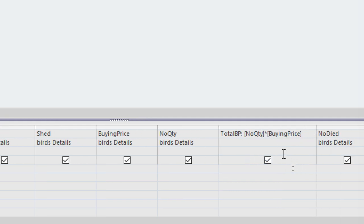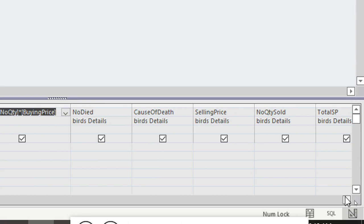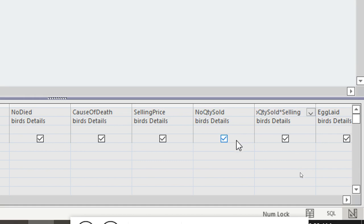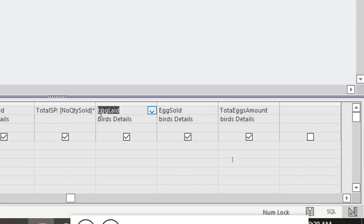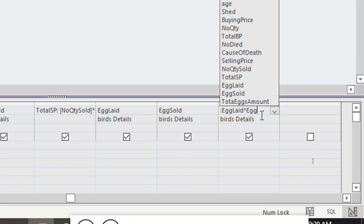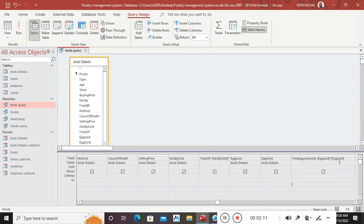That is the formula for the total buying price. If you want to see the selling price, we have number sold multiplied by selling price — put a semicolon, then number sold times selling price. For the eggs total amount, the formula is egg rate multiplied by eggs sold — put a semicolon before: egg rate multiplied by eggs sold.